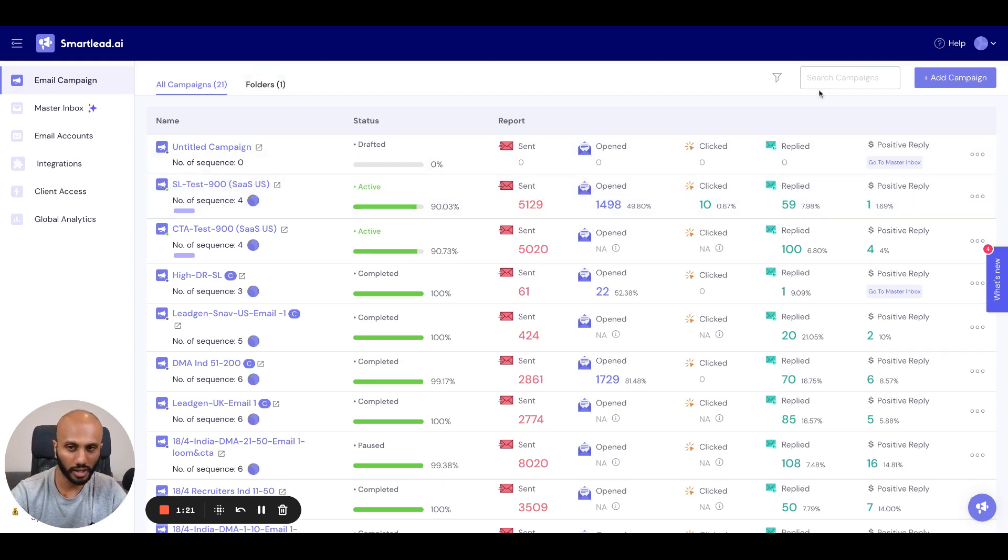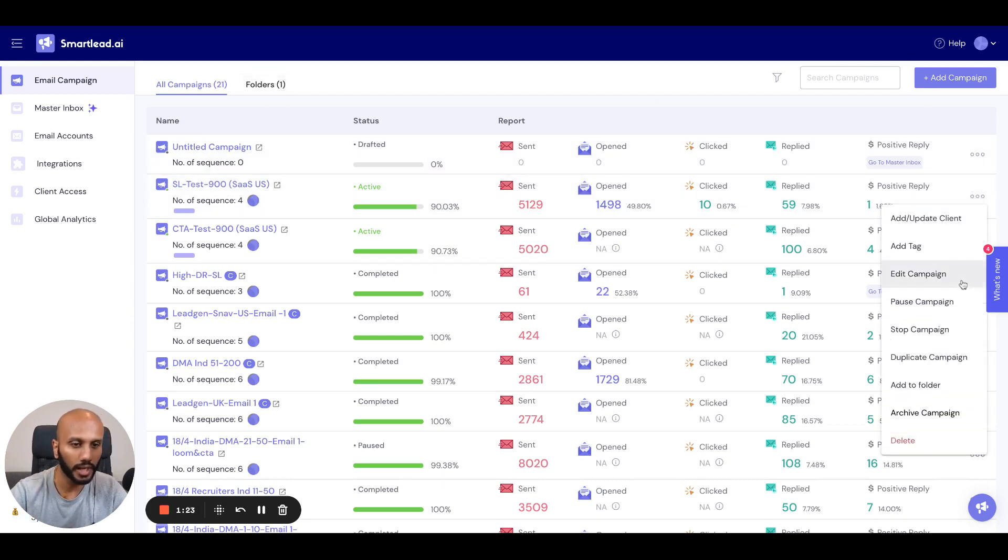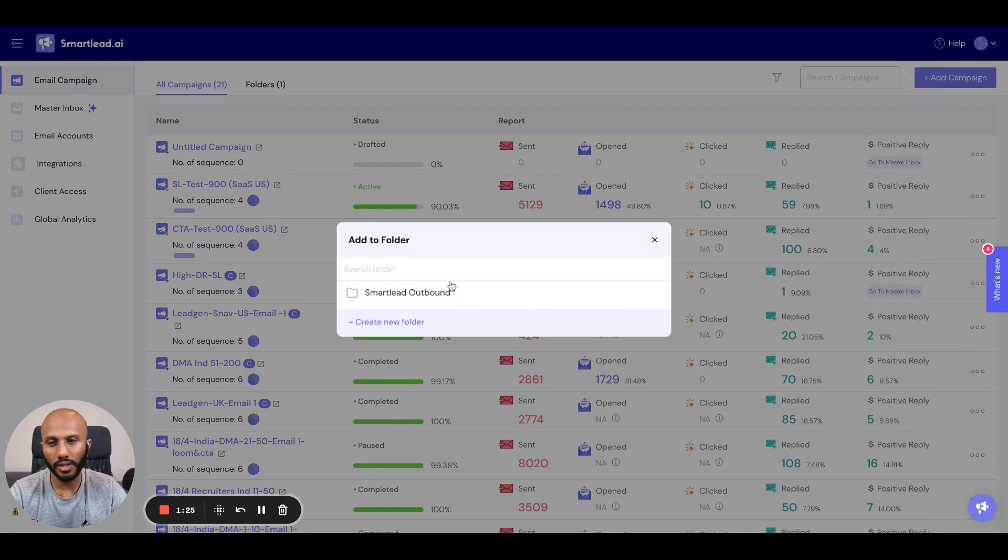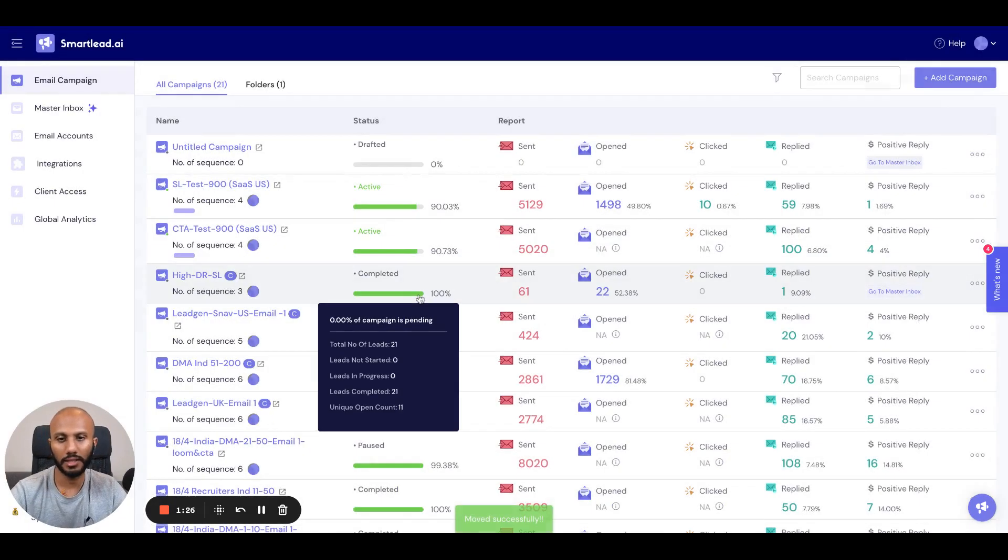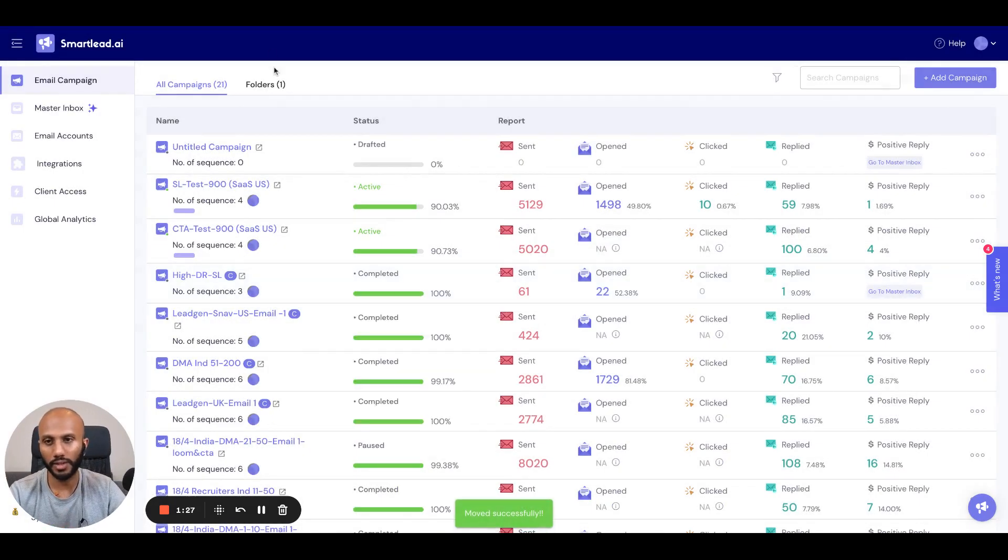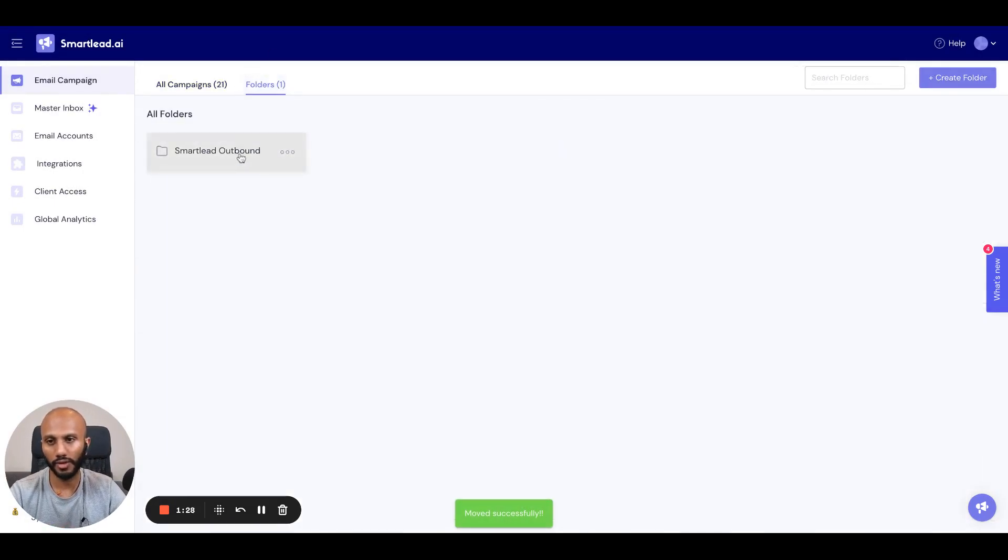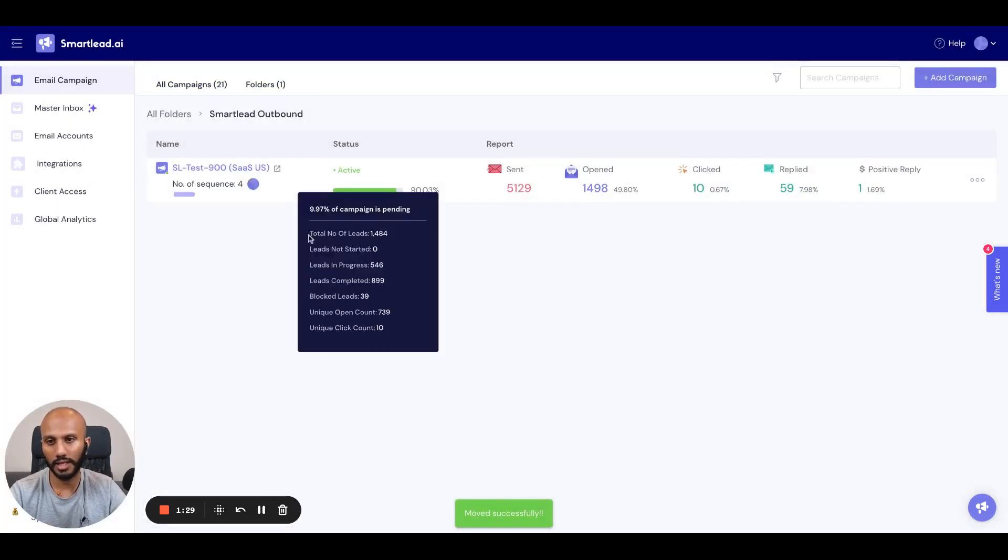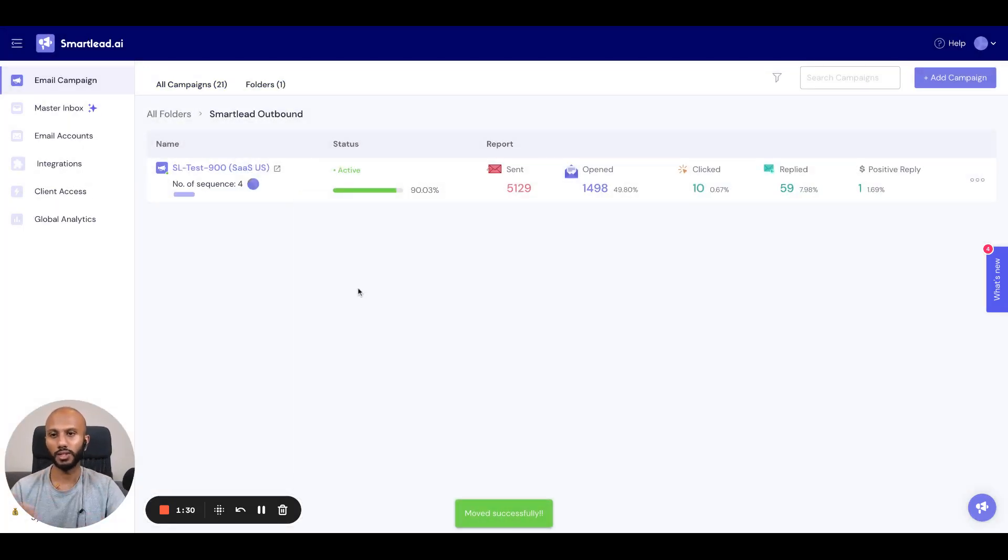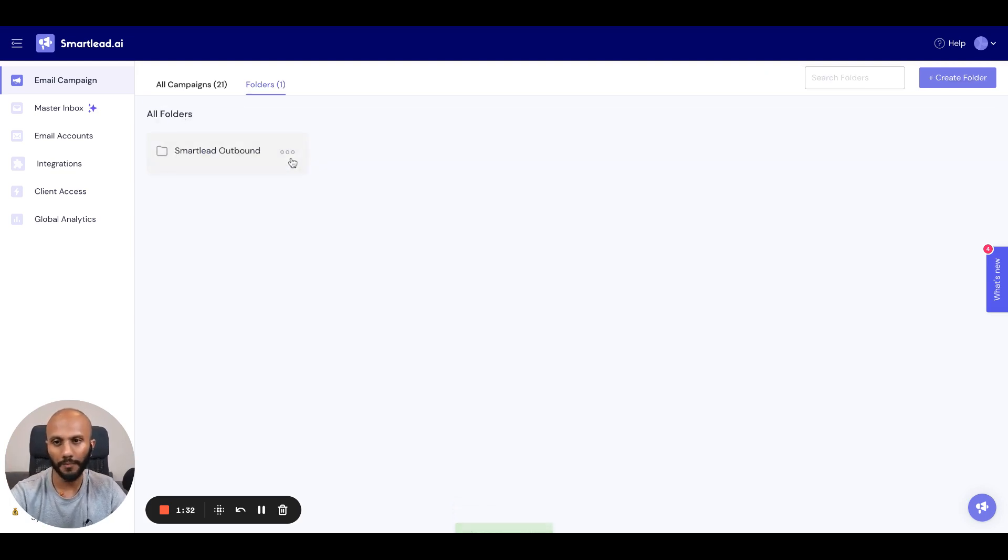So let's just say I go over here, I take this one. I want to go ahead and add to folder. I'm going to select the folder that I want. And if I go over here, you can see that that is now sitting over here, nice and tucked up, right?